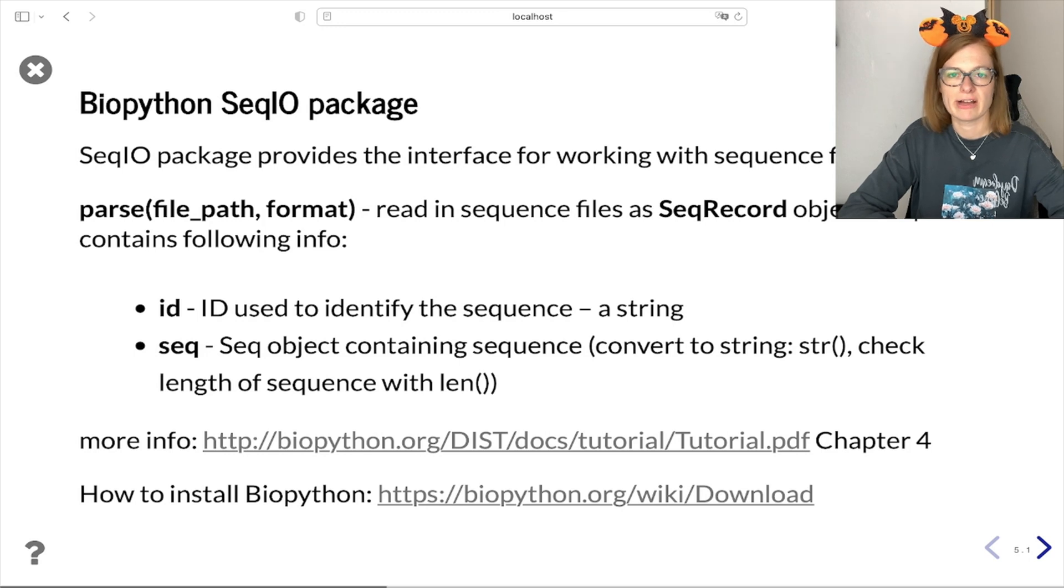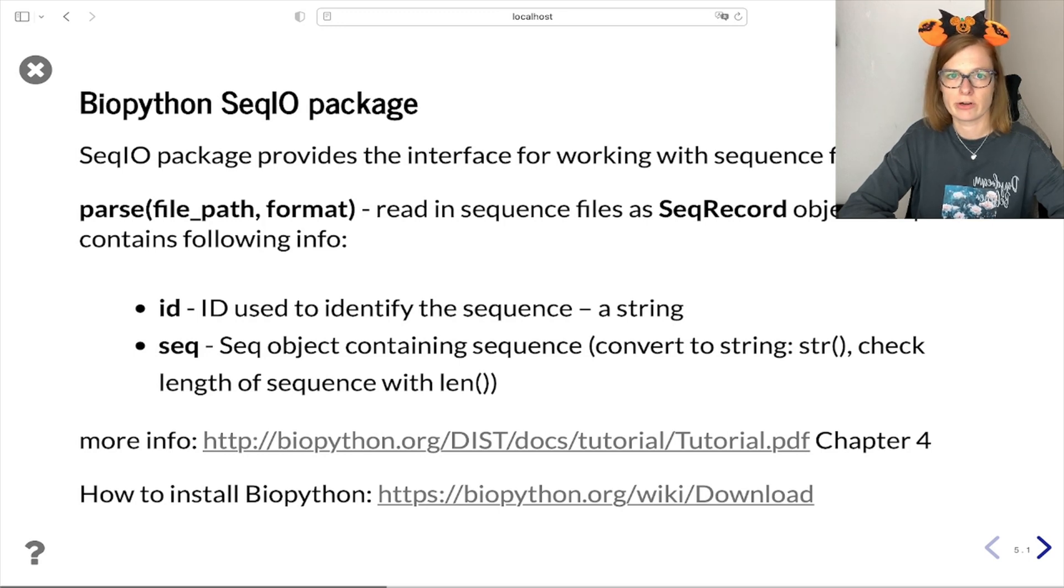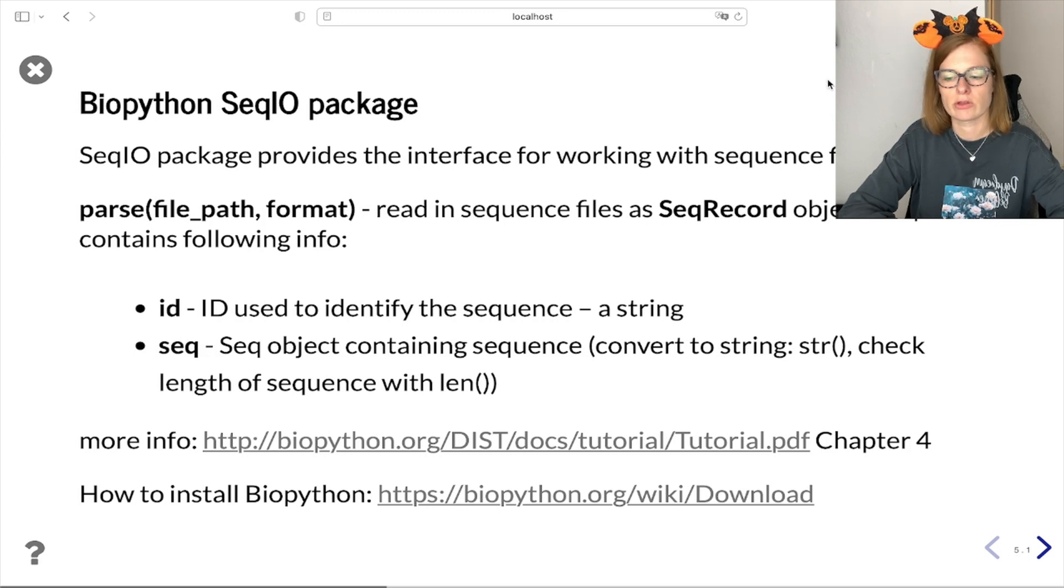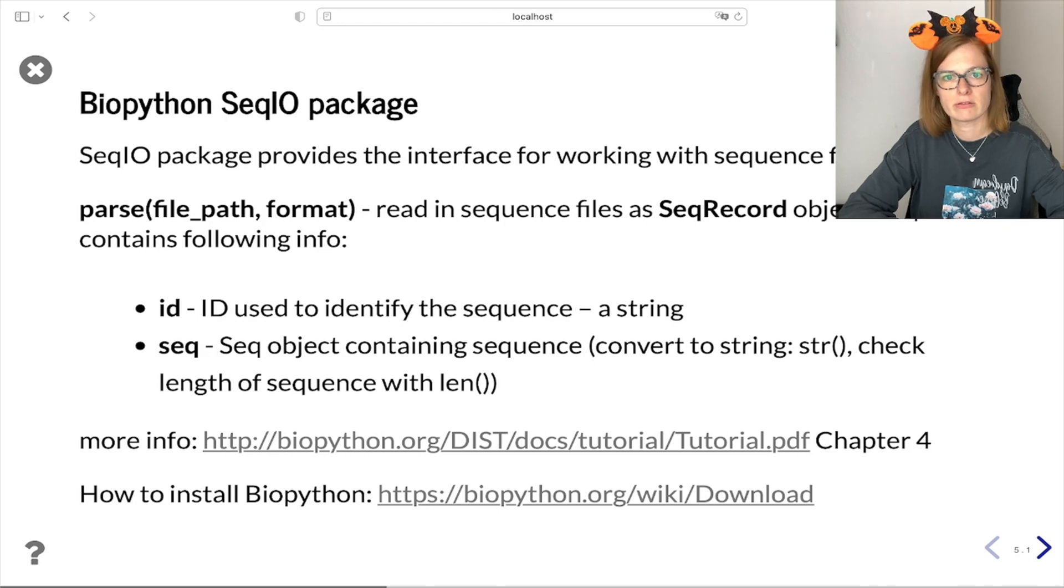Biopython provides a SeqIO package for working with sequence files. For reading our FASTA file we can use the parse function which takes file path and format of the file as input and returns SeqRecord as output.